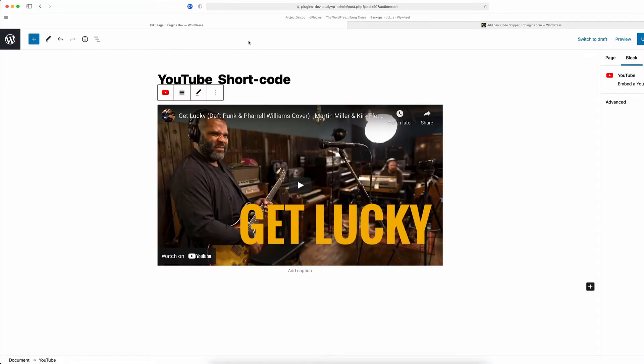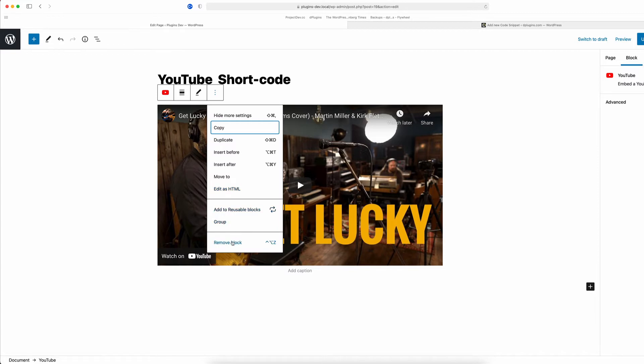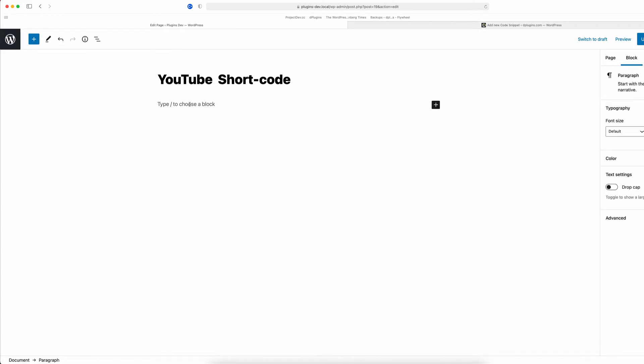That is going to lazy load the videos for you. So what it means is it's going to load the scripts only after the user clicks on the image thumbnail. So to use the shortcut...